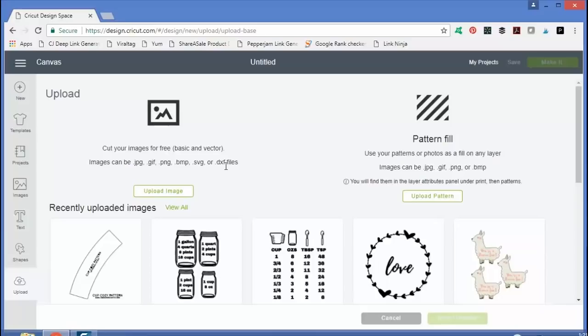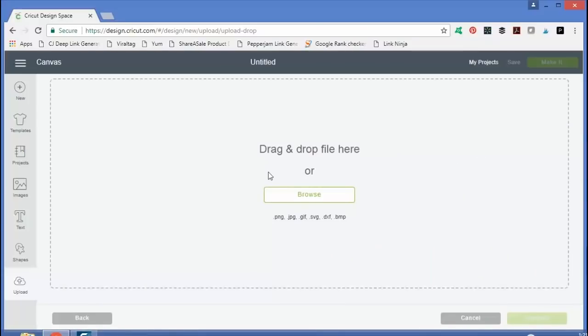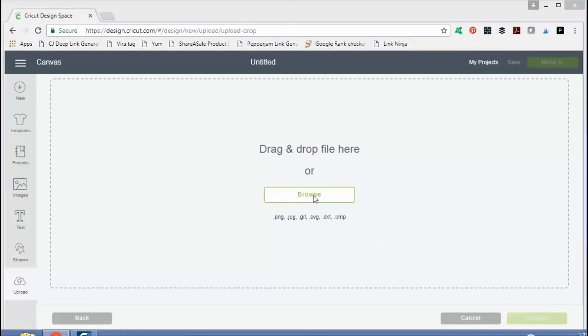We're going to upload first an image image, so that would be like the JPG file, and I'll also upload an SVG file later in this video because they are sort of two different processes. So just click upload image here and then you'll just browse your computer and find the image.